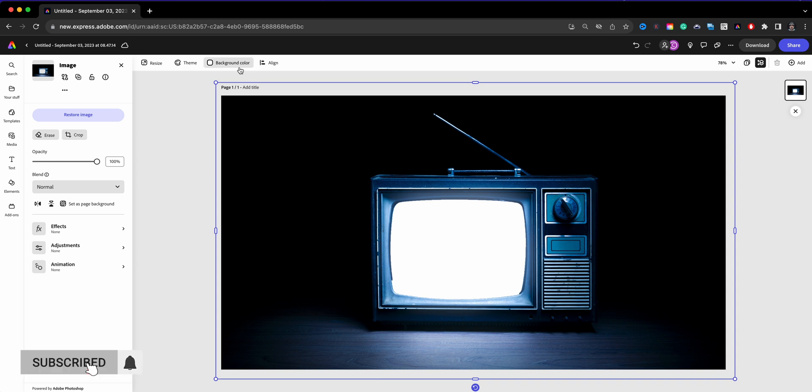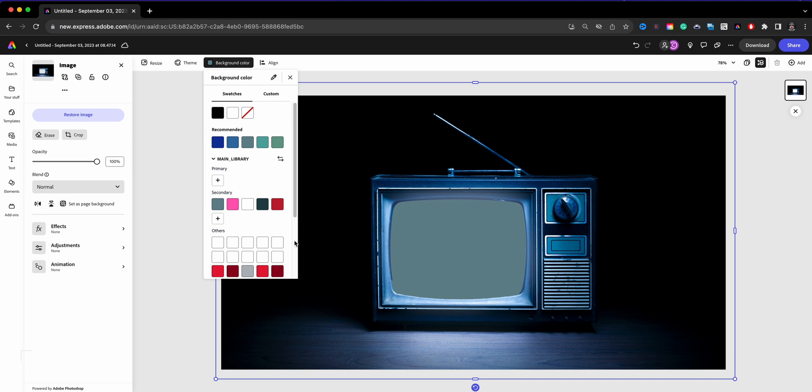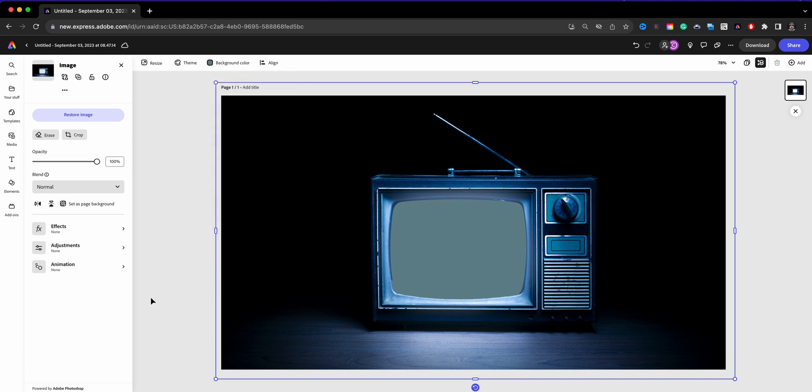I'm going to go ahead and just show you here, we'll change it. This is a nice practice here just so you can see the background making sure that you're doing the right job.